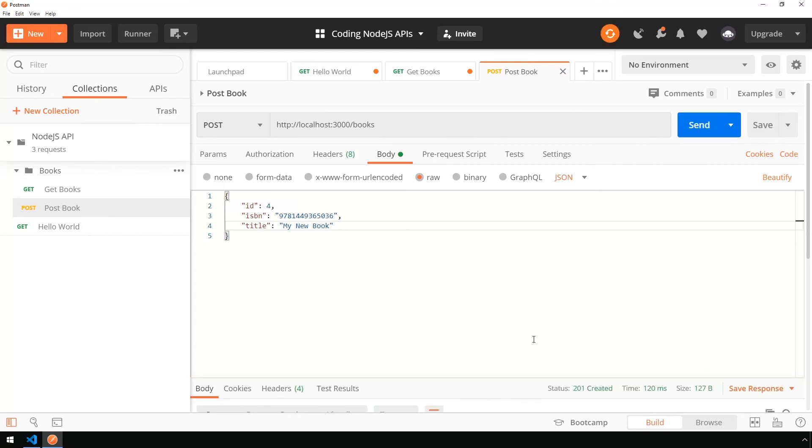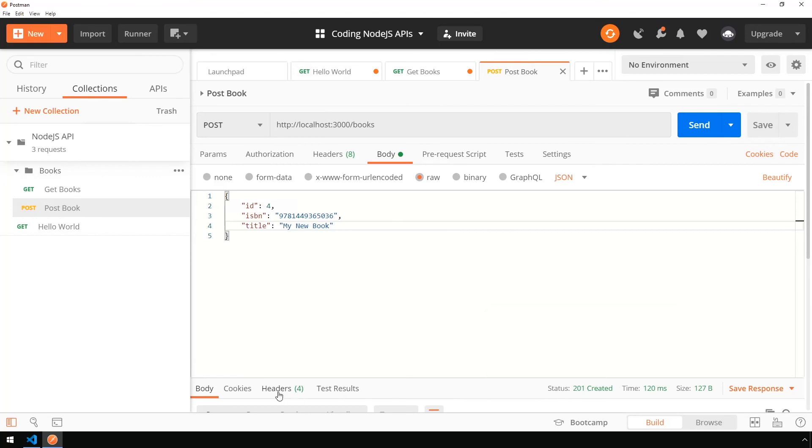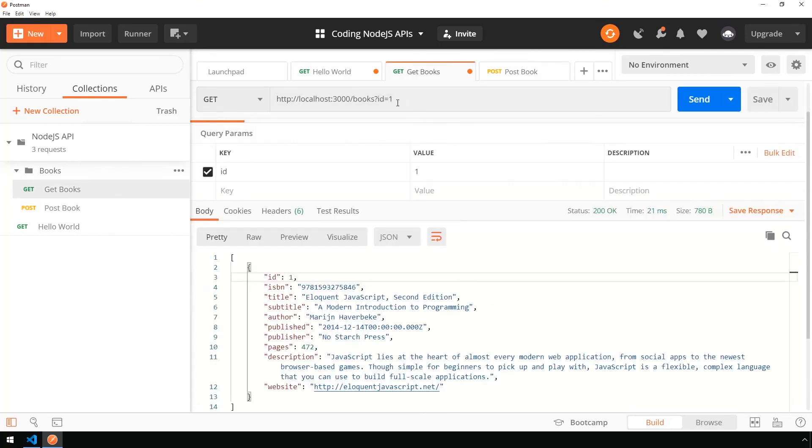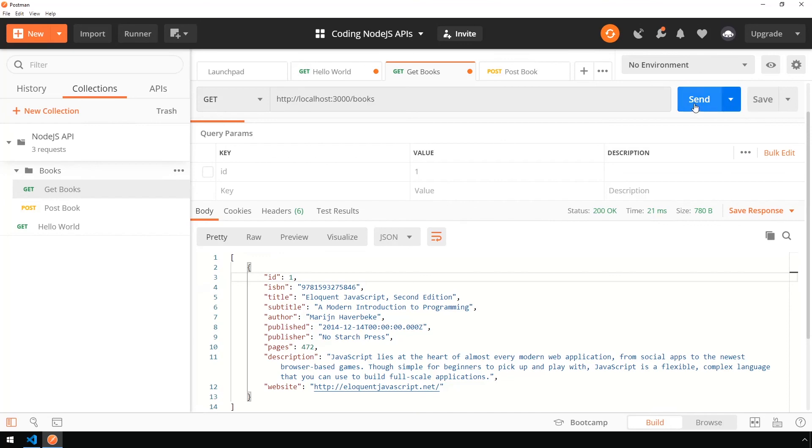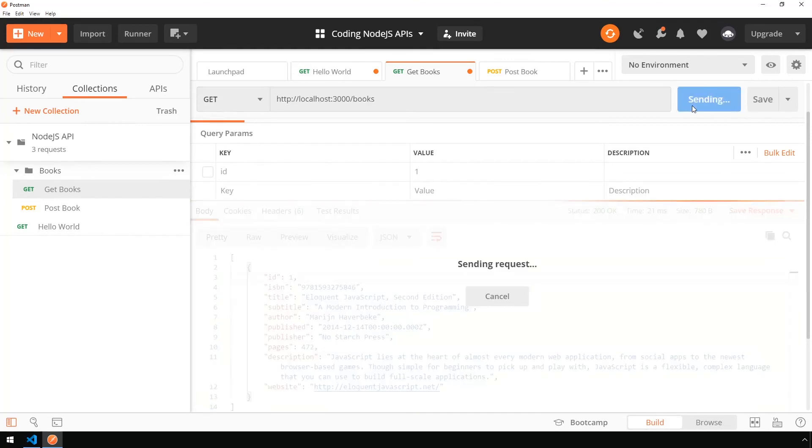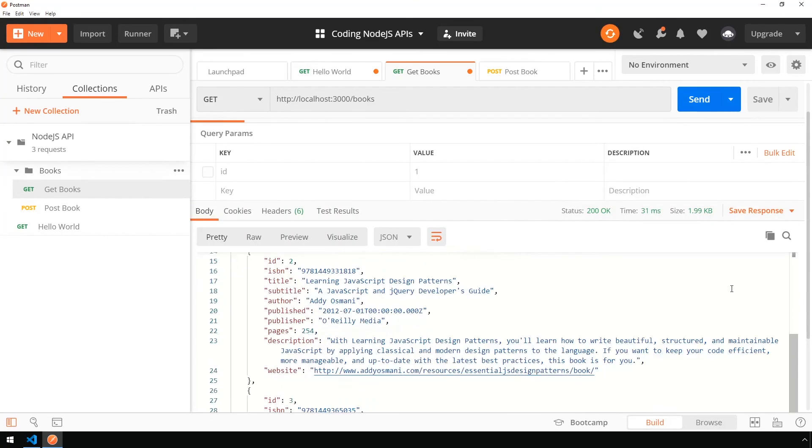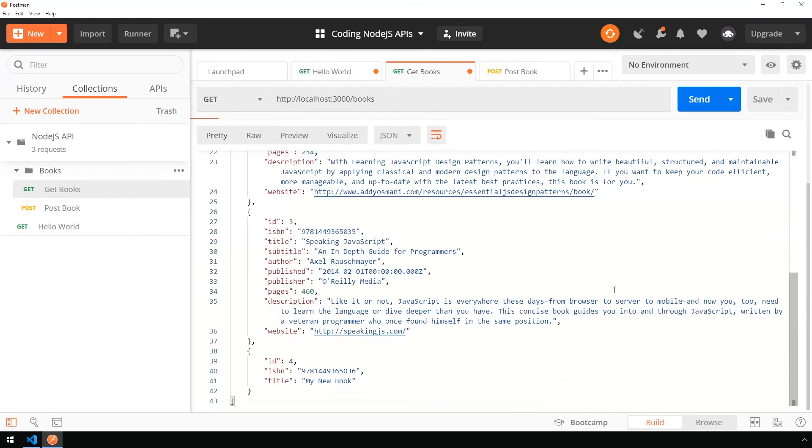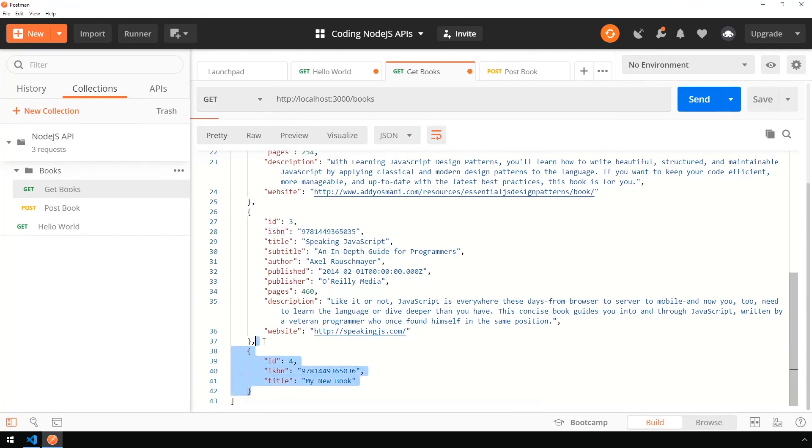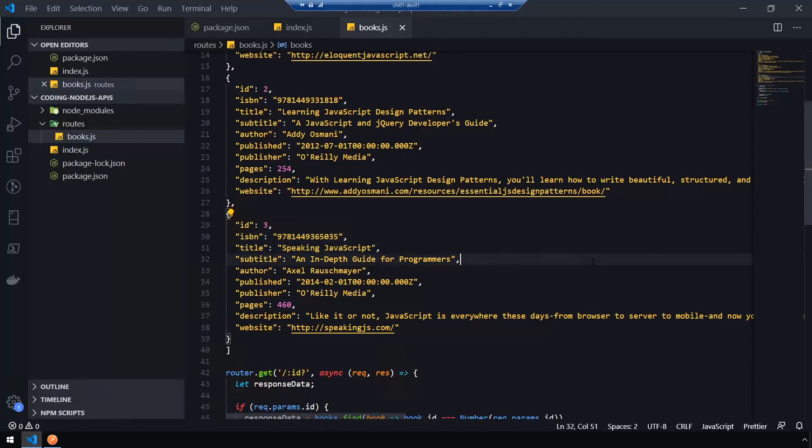If you look down here on the status, you should get a 201 created, which means everything likely went according to plan. Now if we head back into get books, let's get rid of the query parameters. We use the query parameters tab here to uncheck it and click send to get the books. If I scroll all the way down to the bottom, you can see inside of our dummy data that we defined, we now have a new item of my new book.